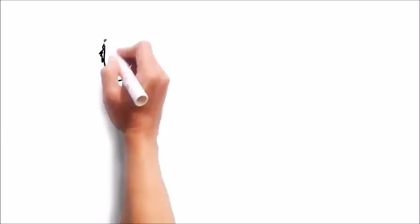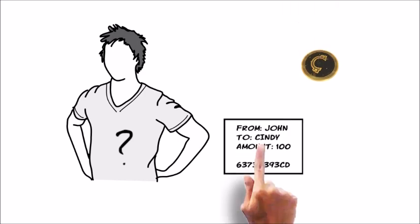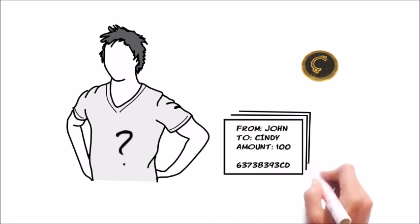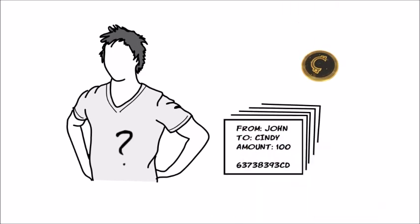While the mathematical signatures prove who sent a transaction, they can't prove when it was sent and this turns out to be problematic.